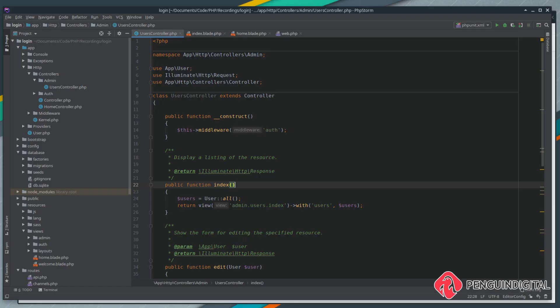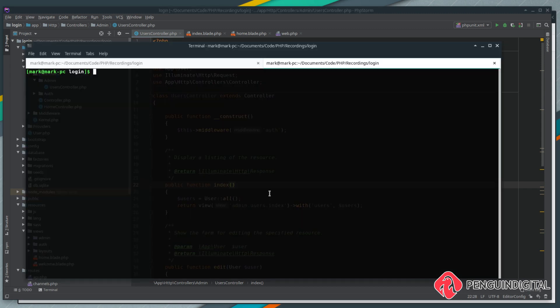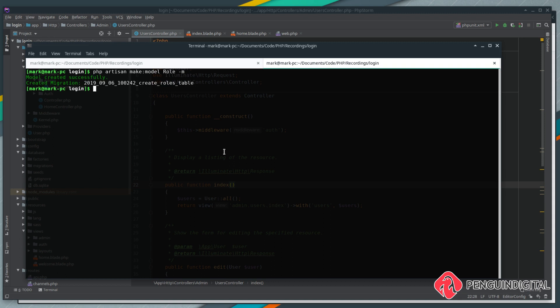Now that we have the basics in place, we need to start introducing the concept of roles into our application. To do this, we're going to create a roles model and migration. Over in your terminal, we can do php artisan make model, and we're going to call this model role. We're also going to pass this the m flag, and that creates a migration for us as well.